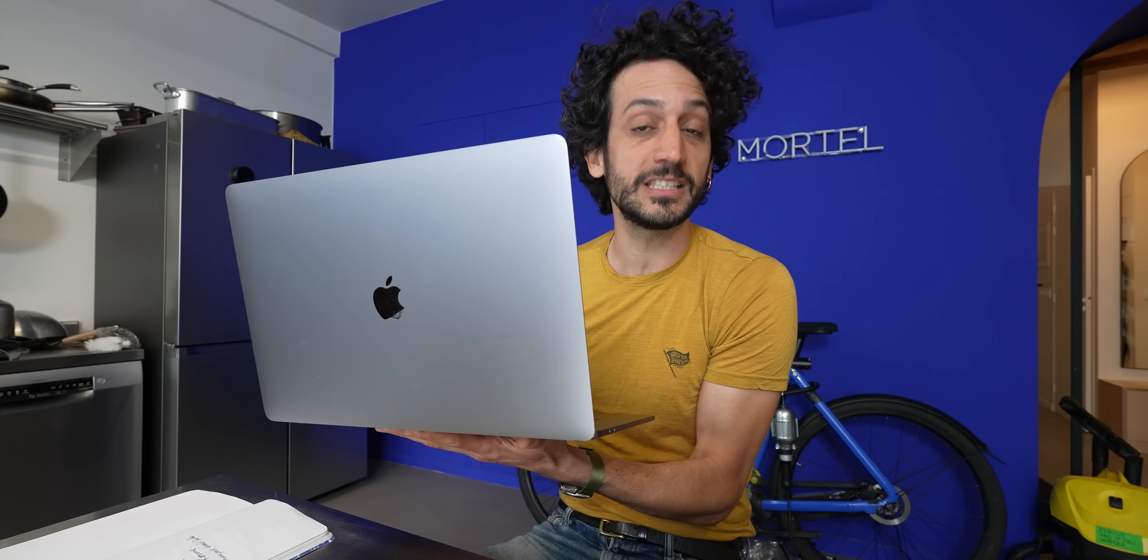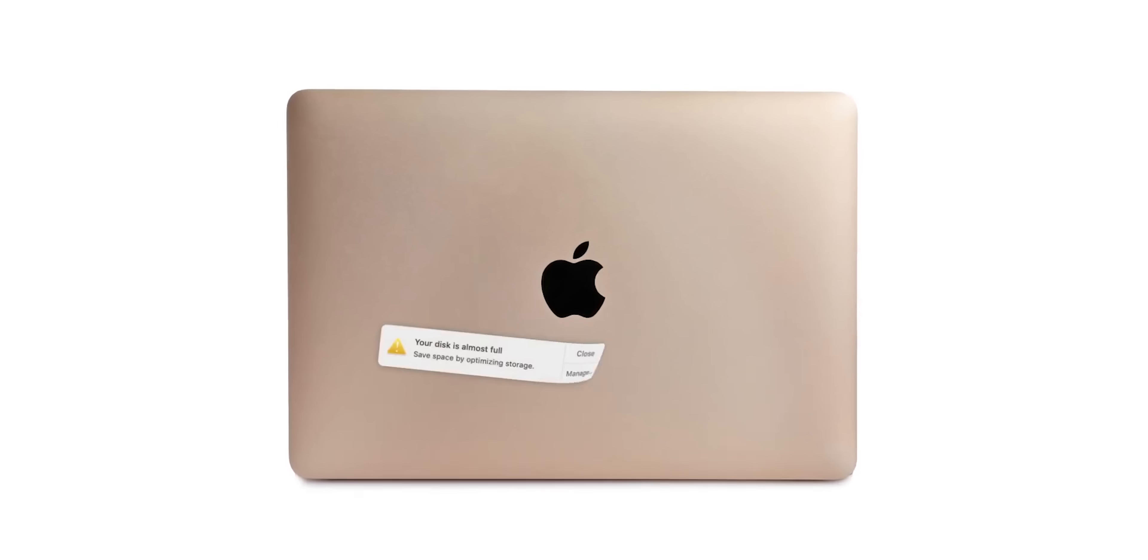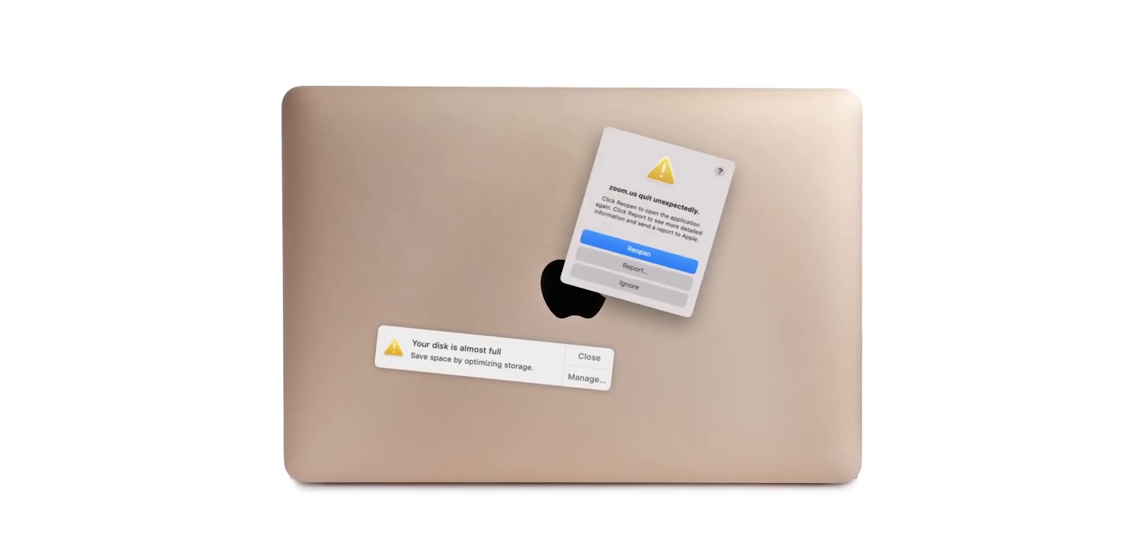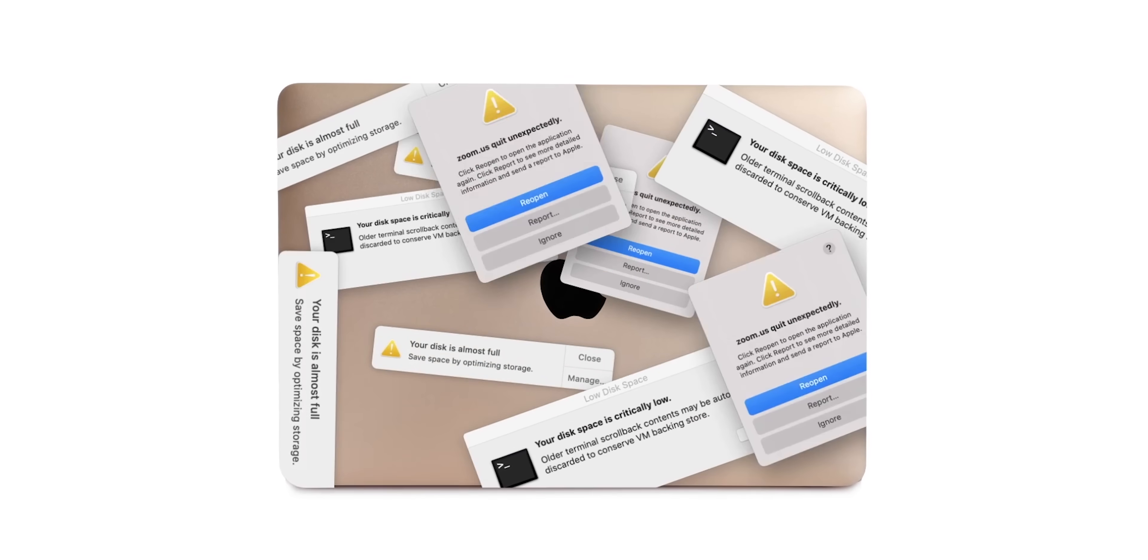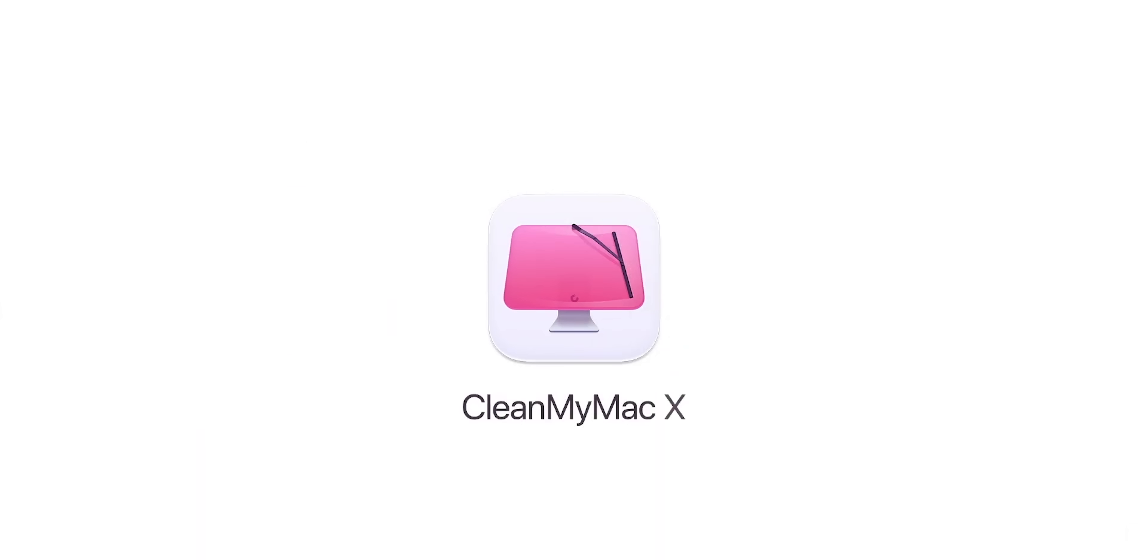Now, on my Mac, the situation is a little similar. I also tend to accumulate clutter in here. However, in this situation, I can count on the help of CleanMyMac X. CleanMyMac X is the only Mac app that can help you control and maintain your computer.